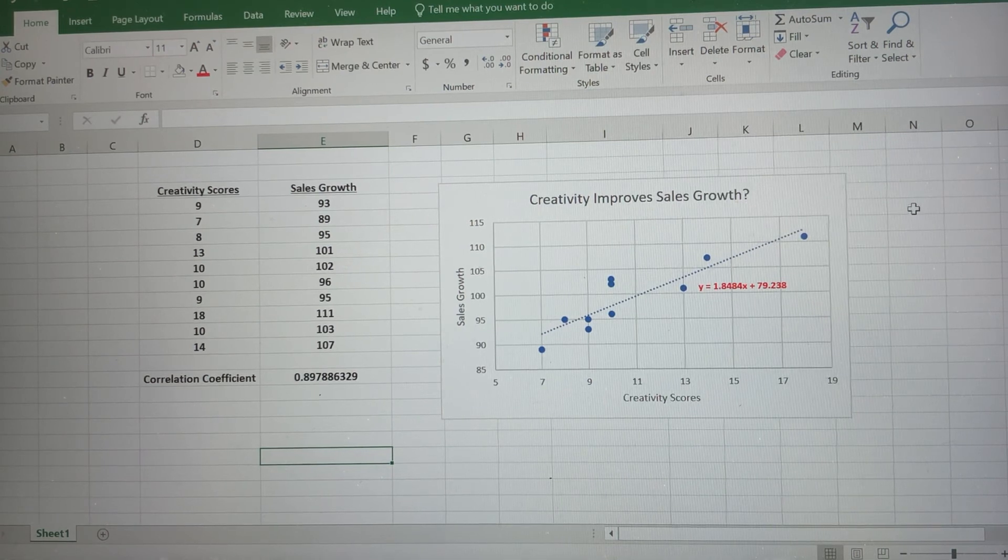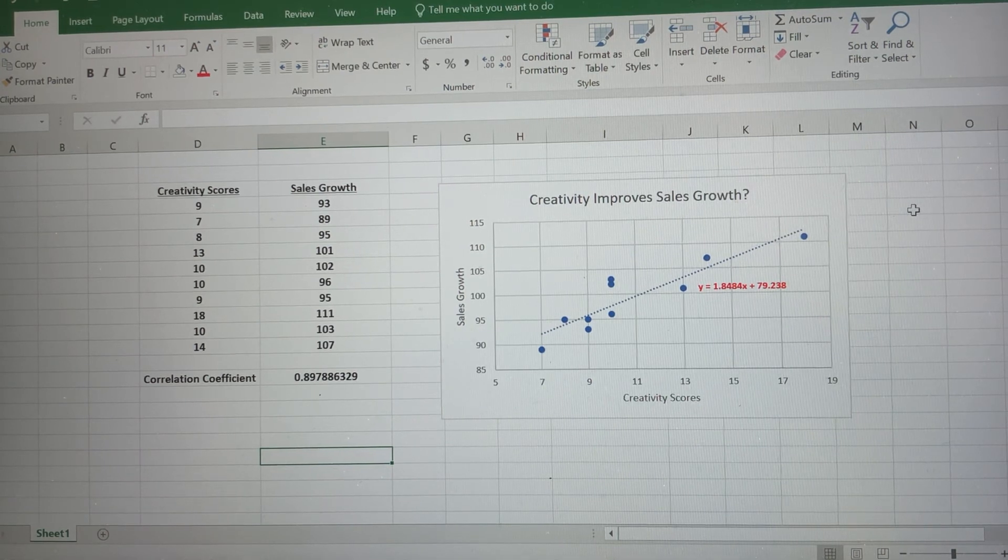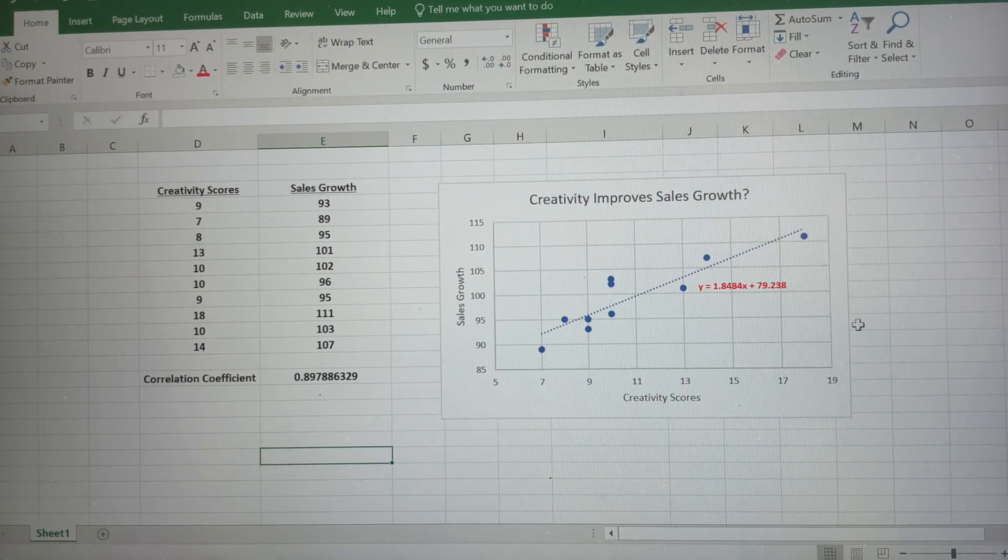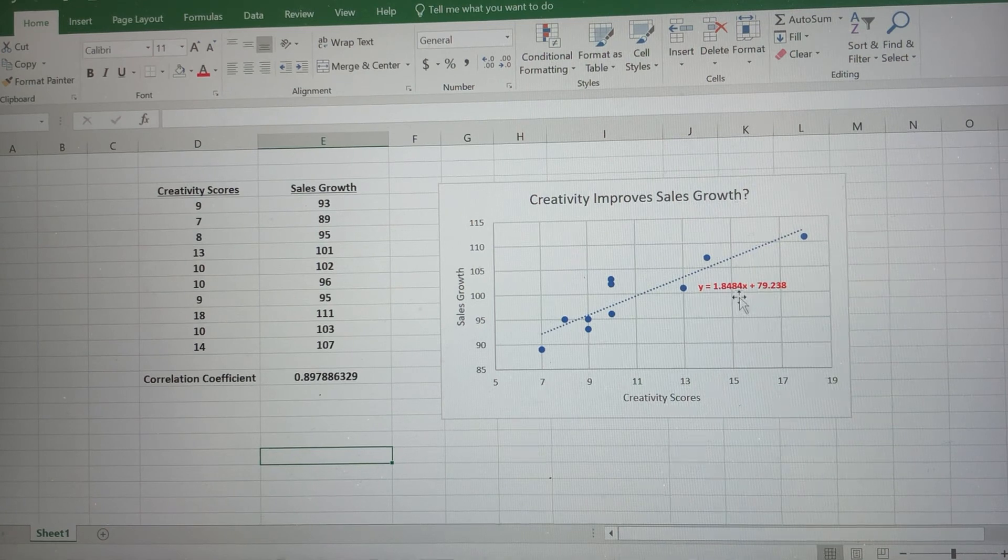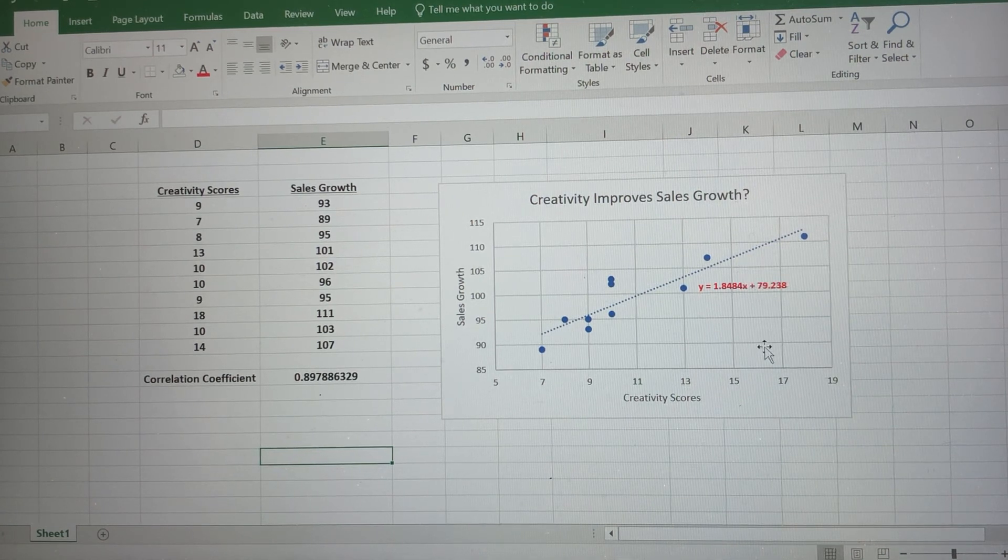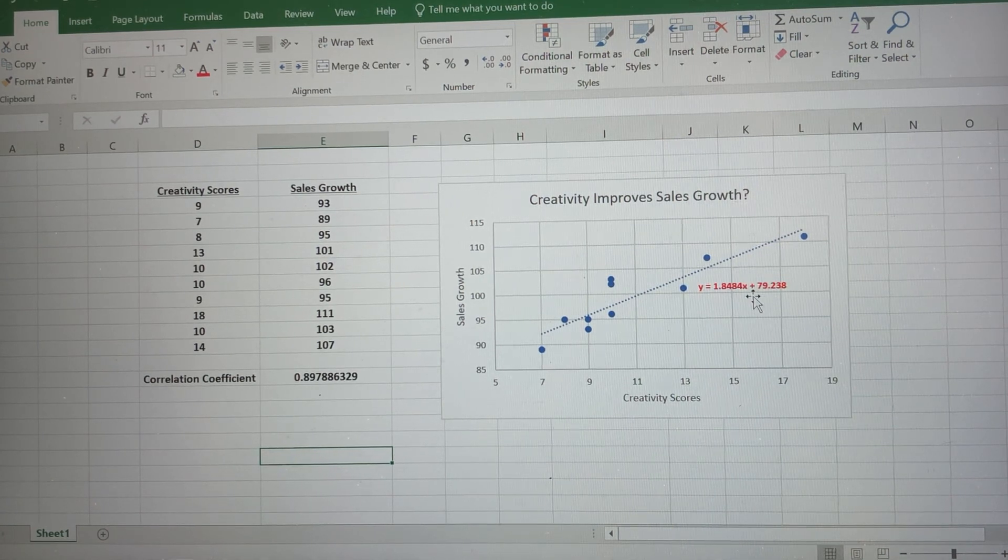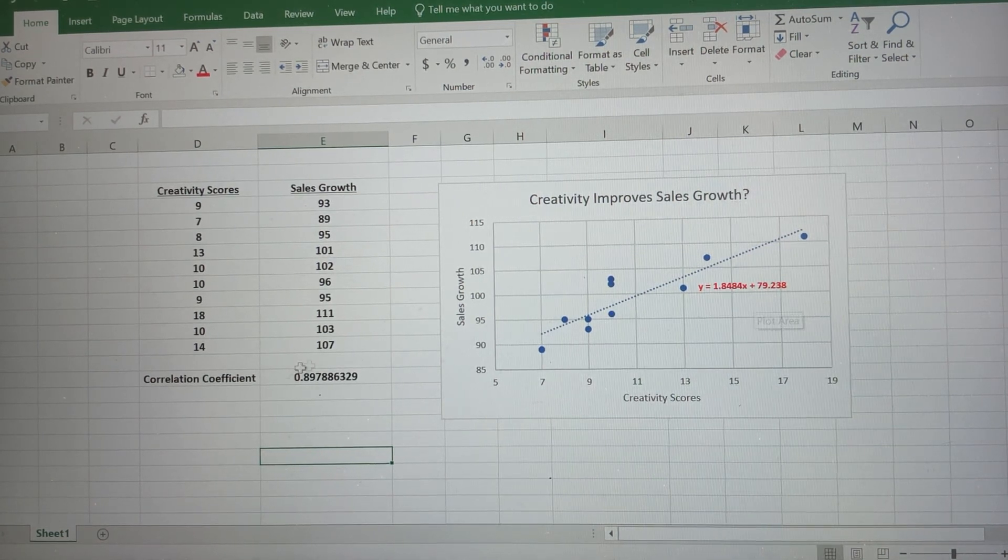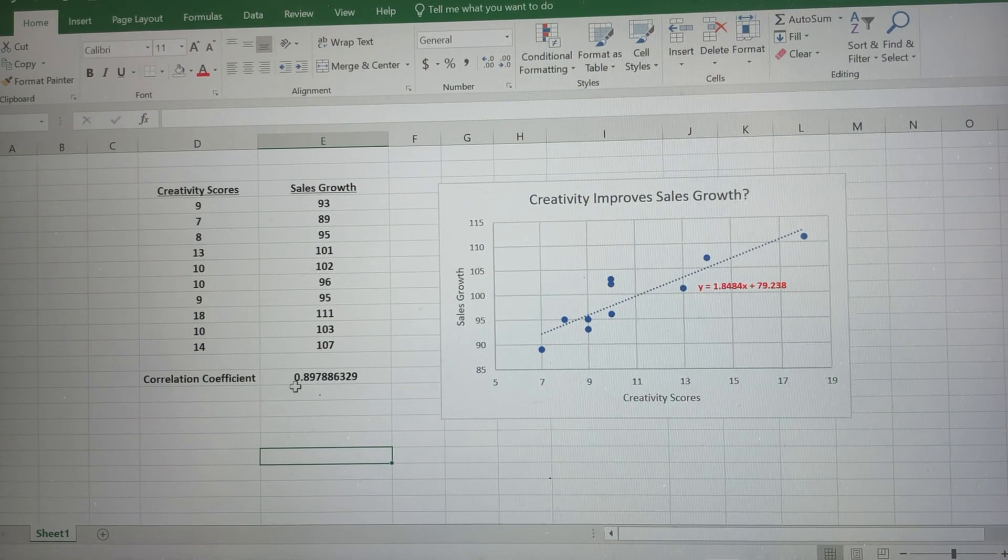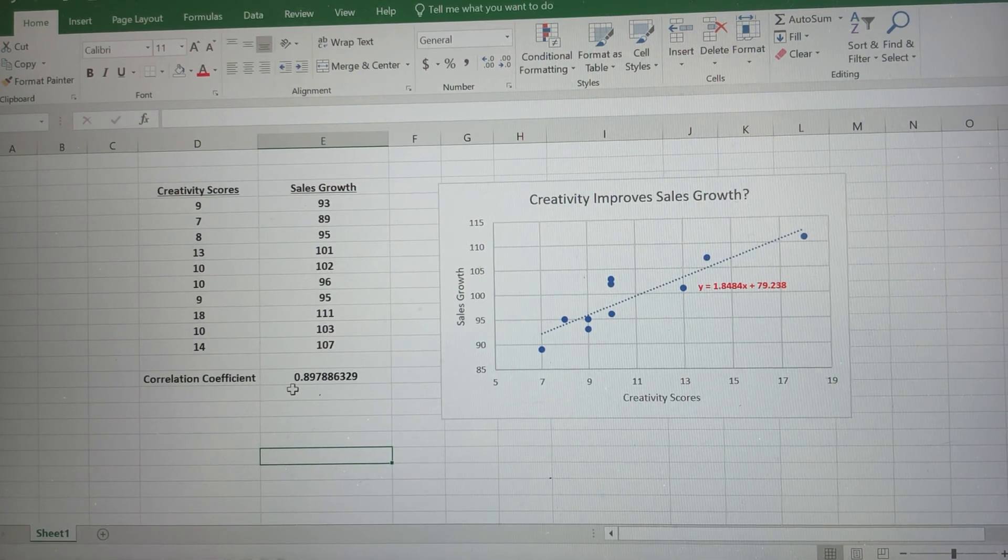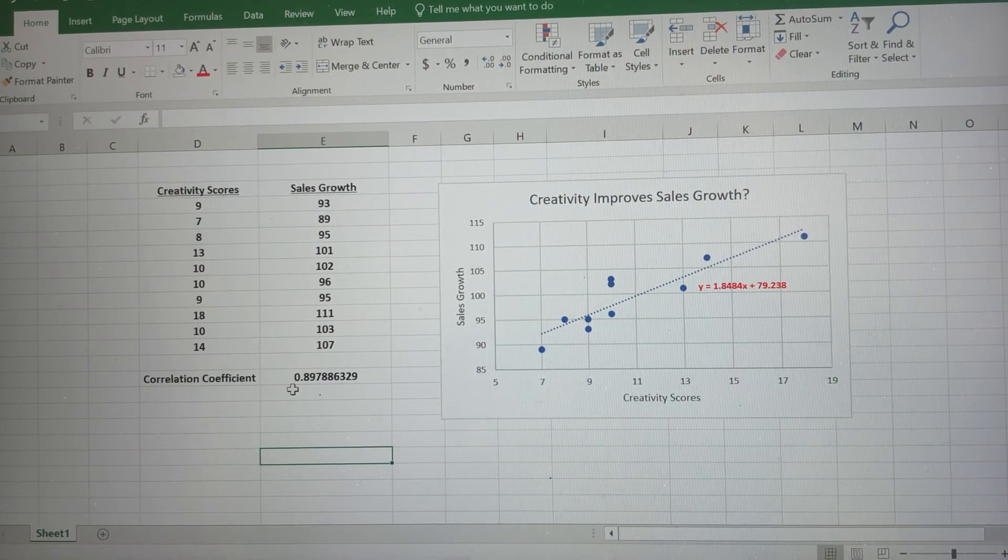So that's how you use Excel to create a scatter plot, to include a trend line, include the line of best fit equation, and then how to use a formula to create or calculate the correlation coefficient.